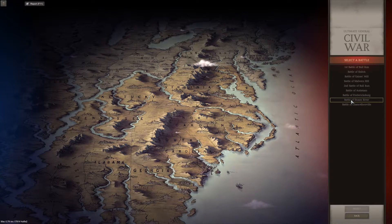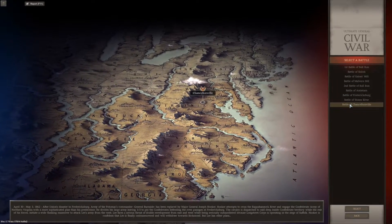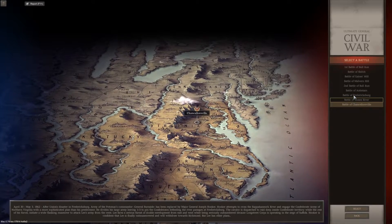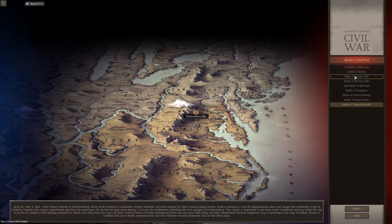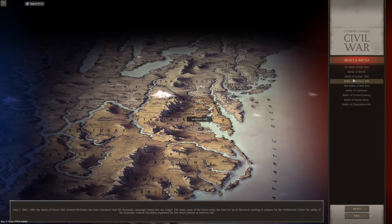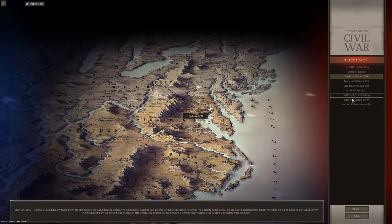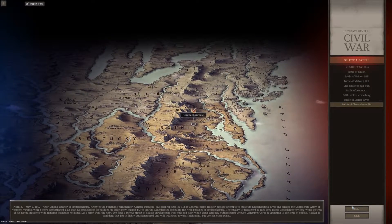It gives me a couple of battles here: Chancellorsville, Stonesville River, Antietam, second battle, Malvern Hill, Gaines Mill. That's kind of cool because Malvern Hill and Gaines Mill are not too far from my house. But let us play the Battle of Chancellorsville.